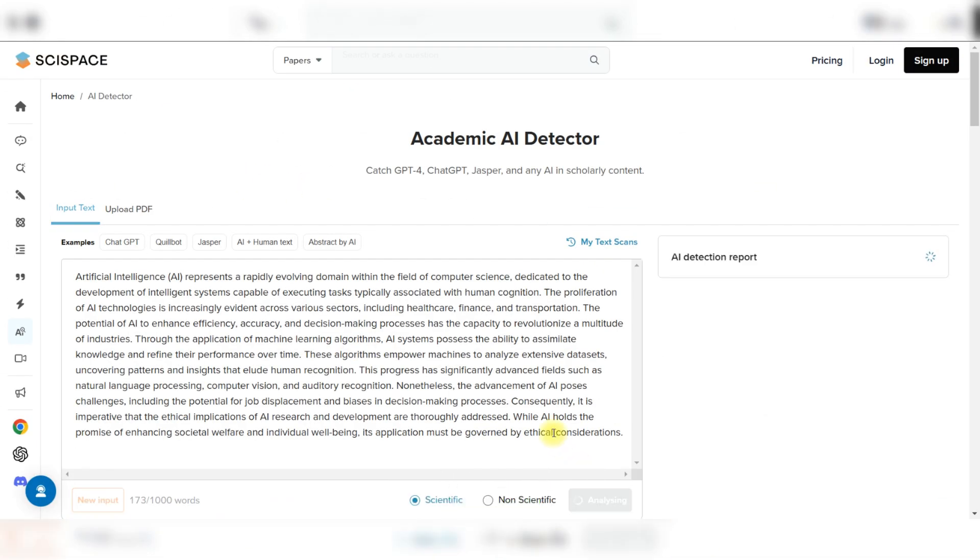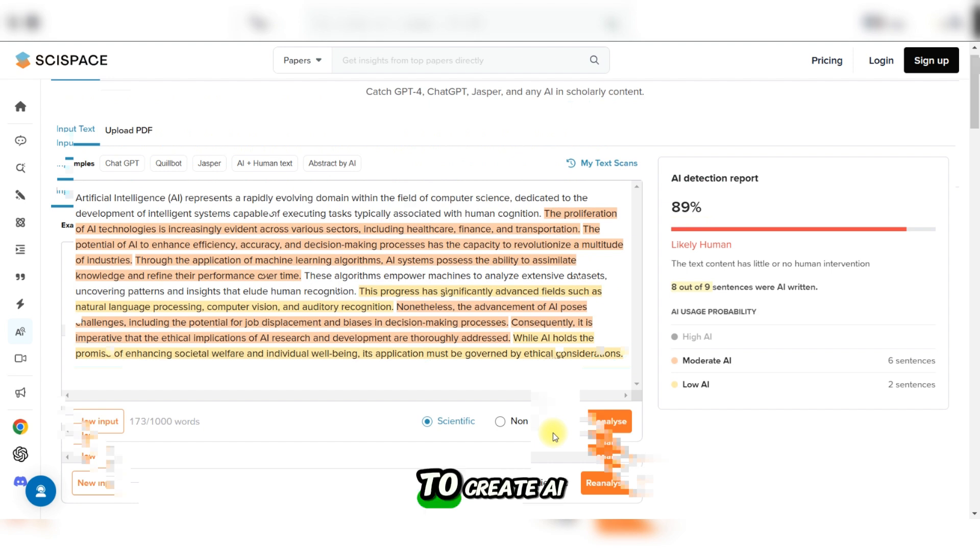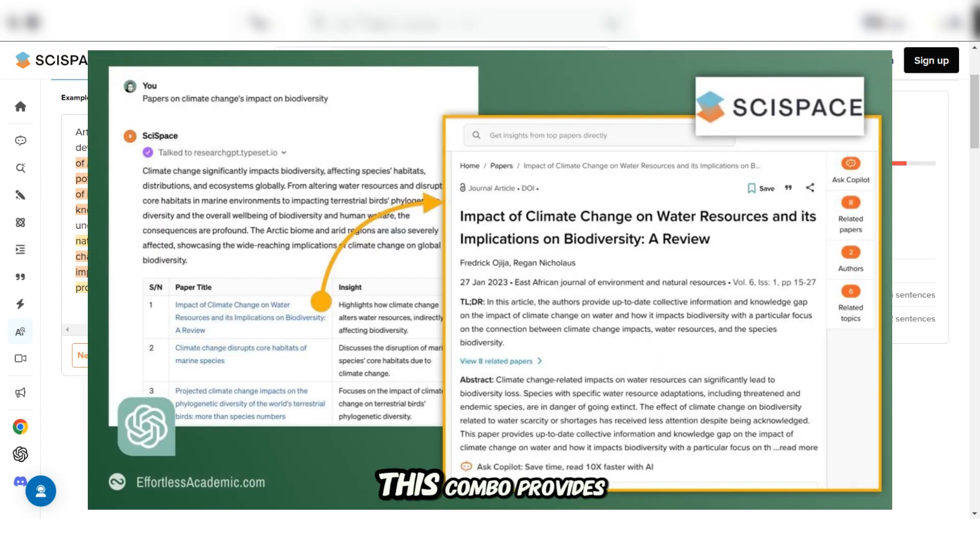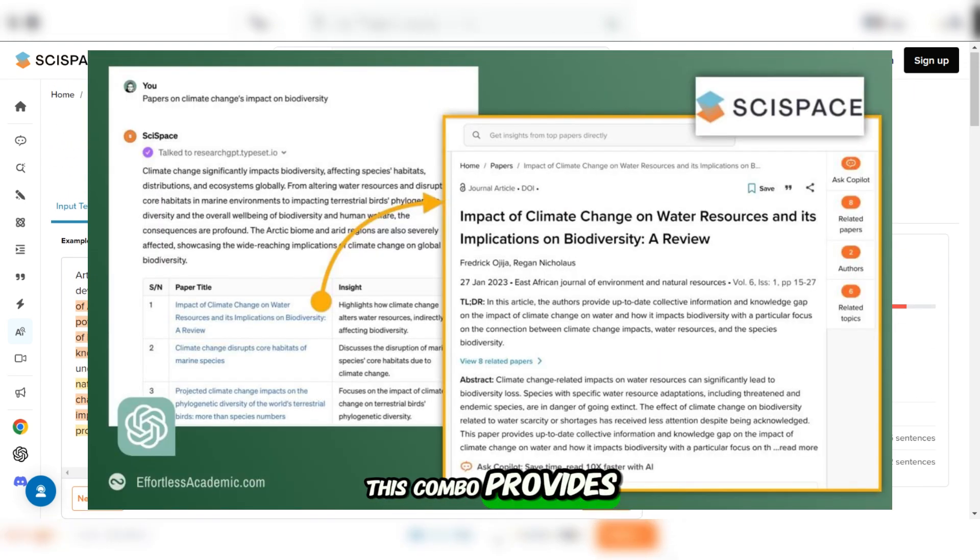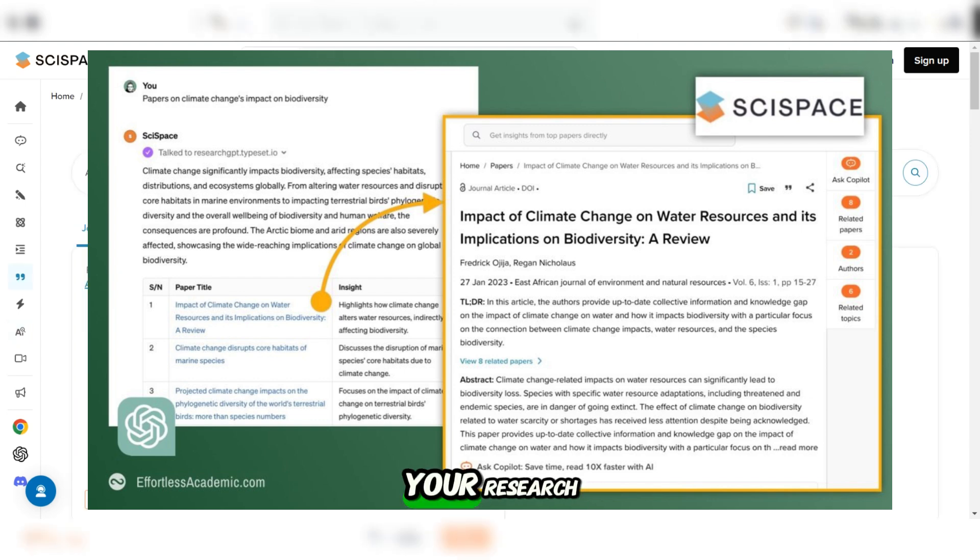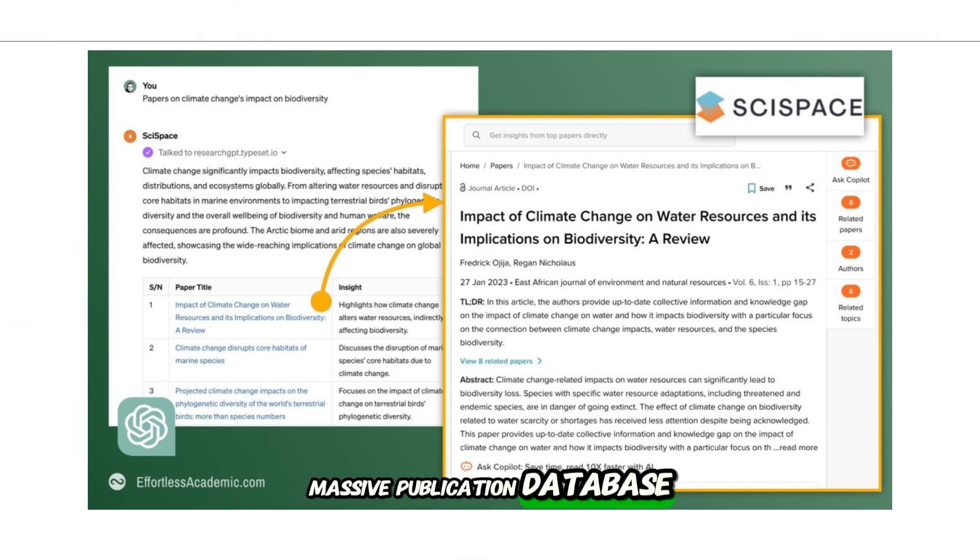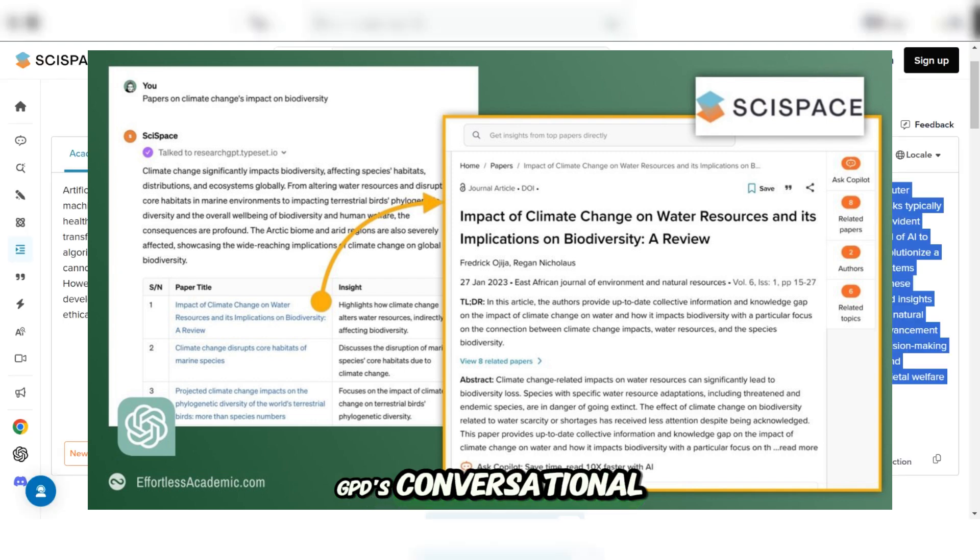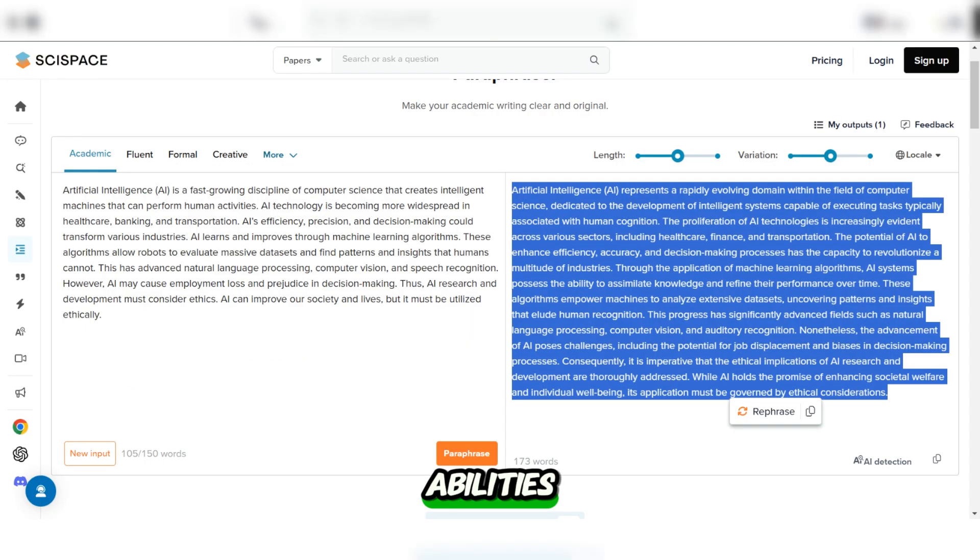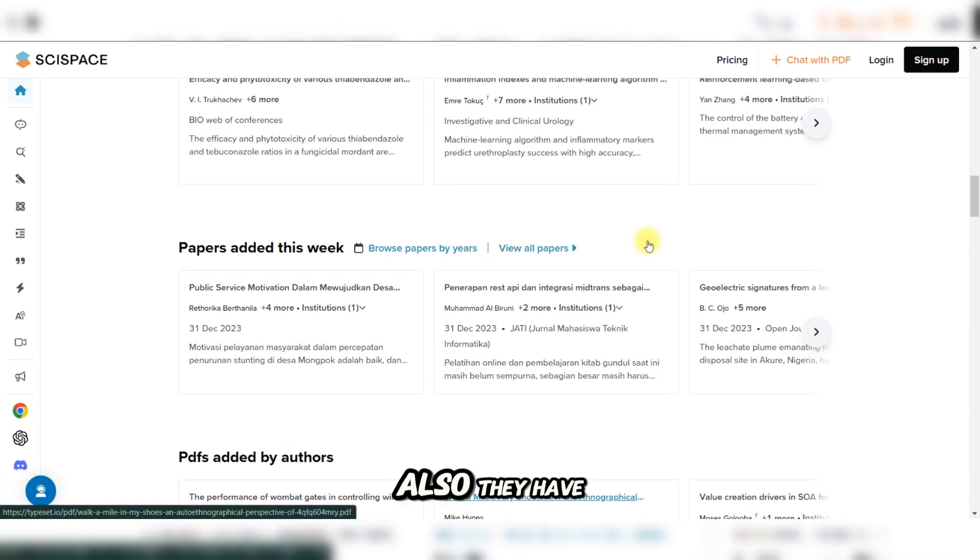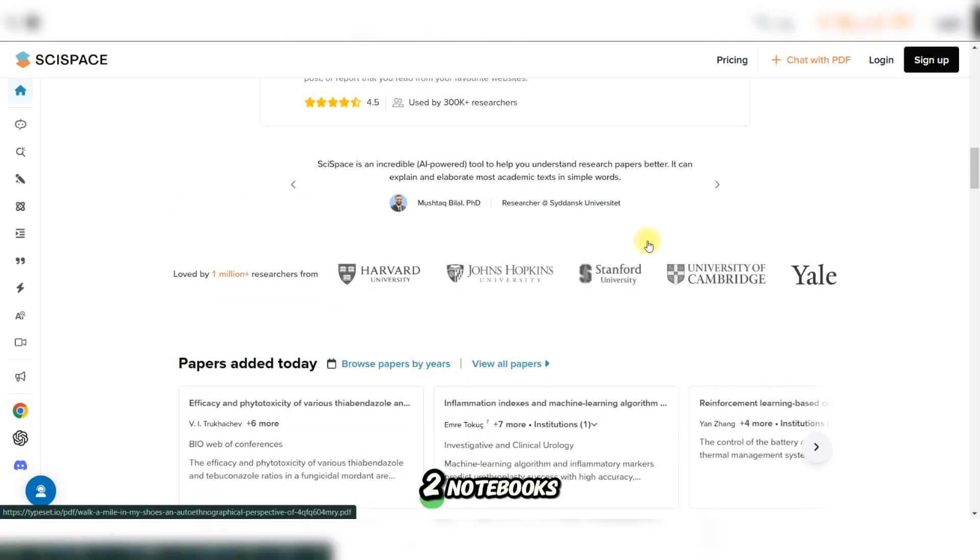For even more power, you can connect SciSpace with ChatGPT to create AI custom assistance. This combo provides deeper insights to your research by linking SciSpace's massive publication database with ChatGPT's conversational abilities.